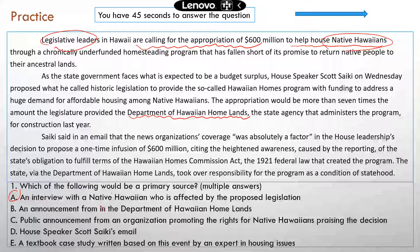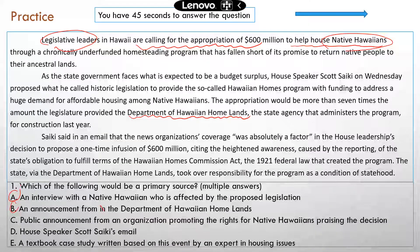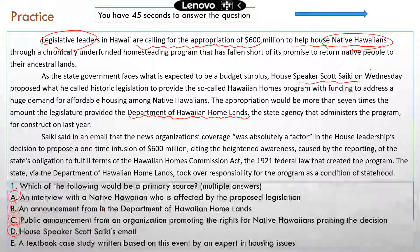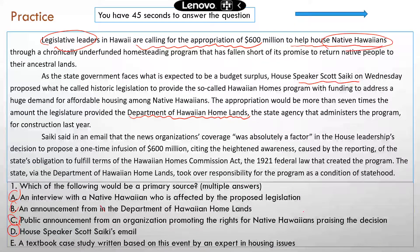Several parties are involved: the Hawaii state legislature, Native Hawaiians (since the legislation directly affects them), and state government agencies like the Department of Hawaiian Homeland, which administers the program. Option A — an interview with a Native Hawaiian affected by the proposed legislation — is correct. Option B — an announcement from the Department of Hawaiian Homeland — is also correct. Option C — a public announcement from an organization promoting the rights of Native Hawaiians — is also correct. Option D — House Speaker Scott Saiki's email — is correct too, since he is the House Speaker providing information about the proposal. Option E — a textbook case study written by an expert in housing issues — is a secondary source. So the correct answers are A through D.